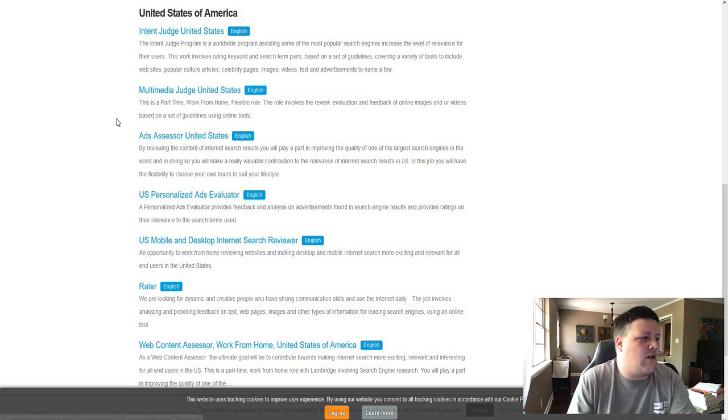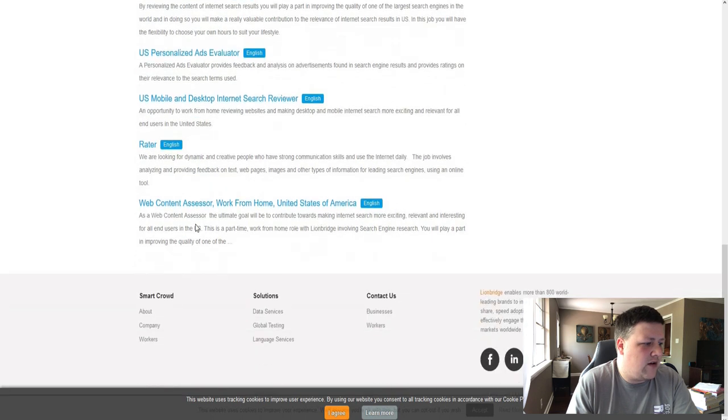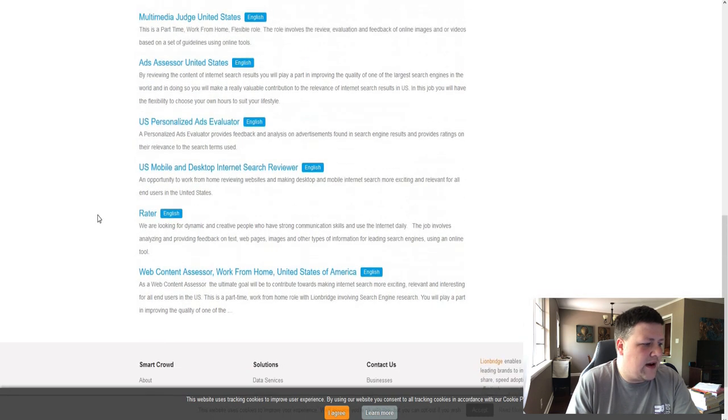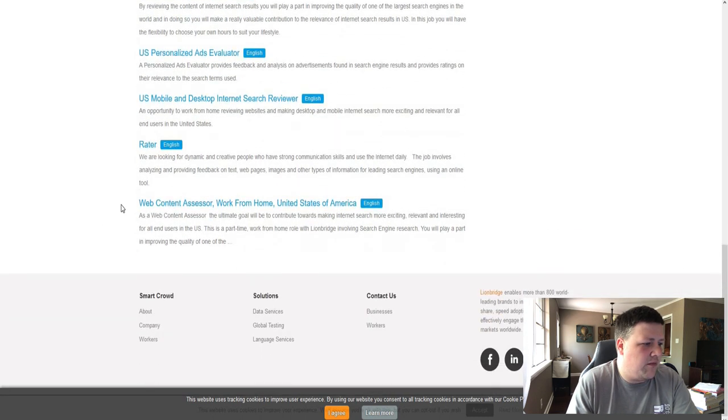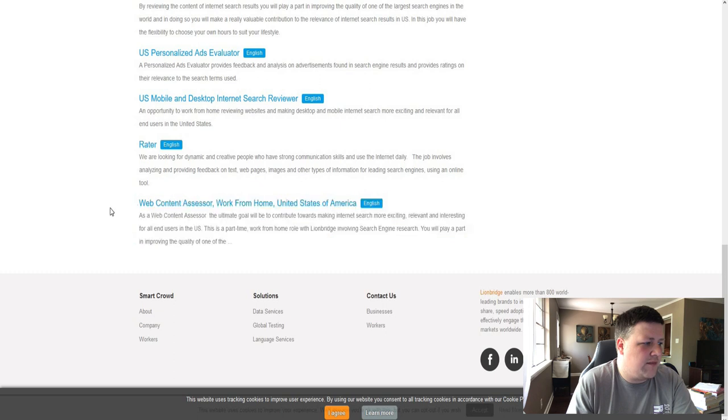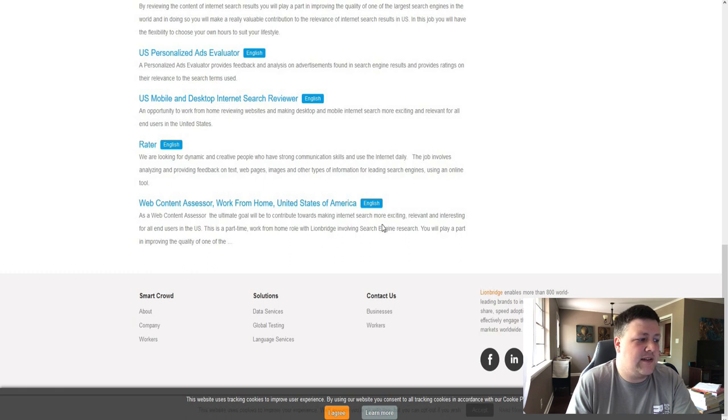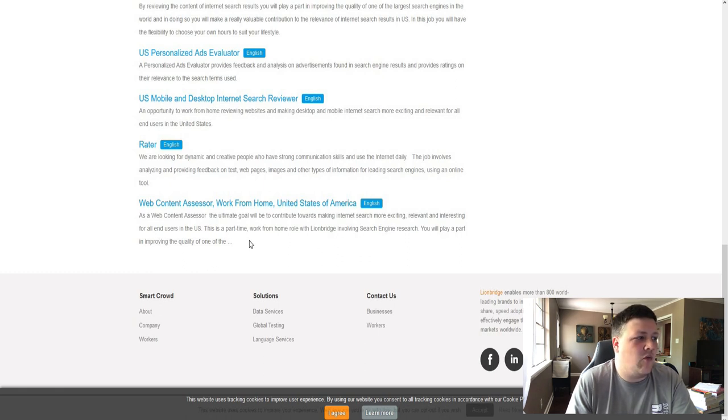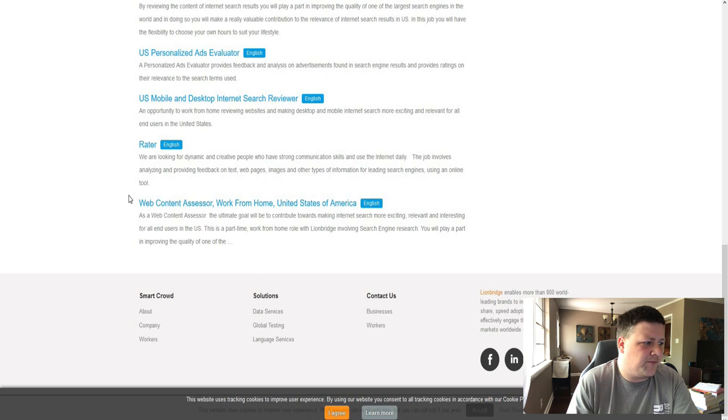And these are some of the jobs that are available. Now, web content assessor, work from home. That would be one of the work from home jobs. You would go around and you would check out websites to kind of see what works and what doesn't. If it's user-friendly or if it's mobile-friendly.